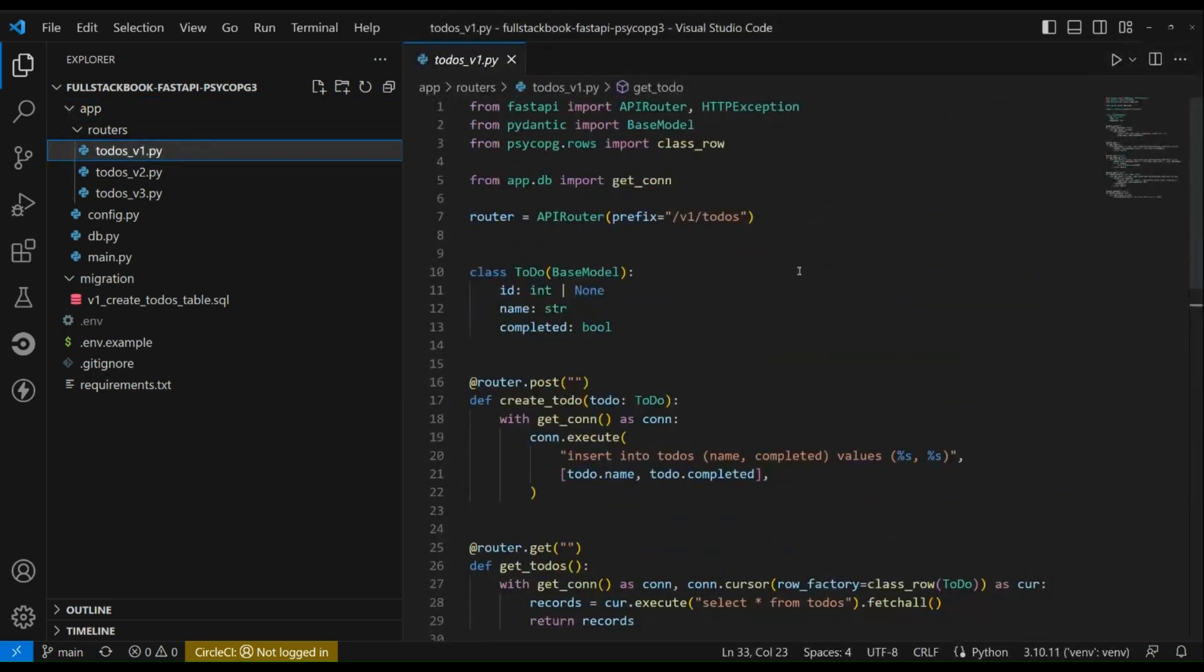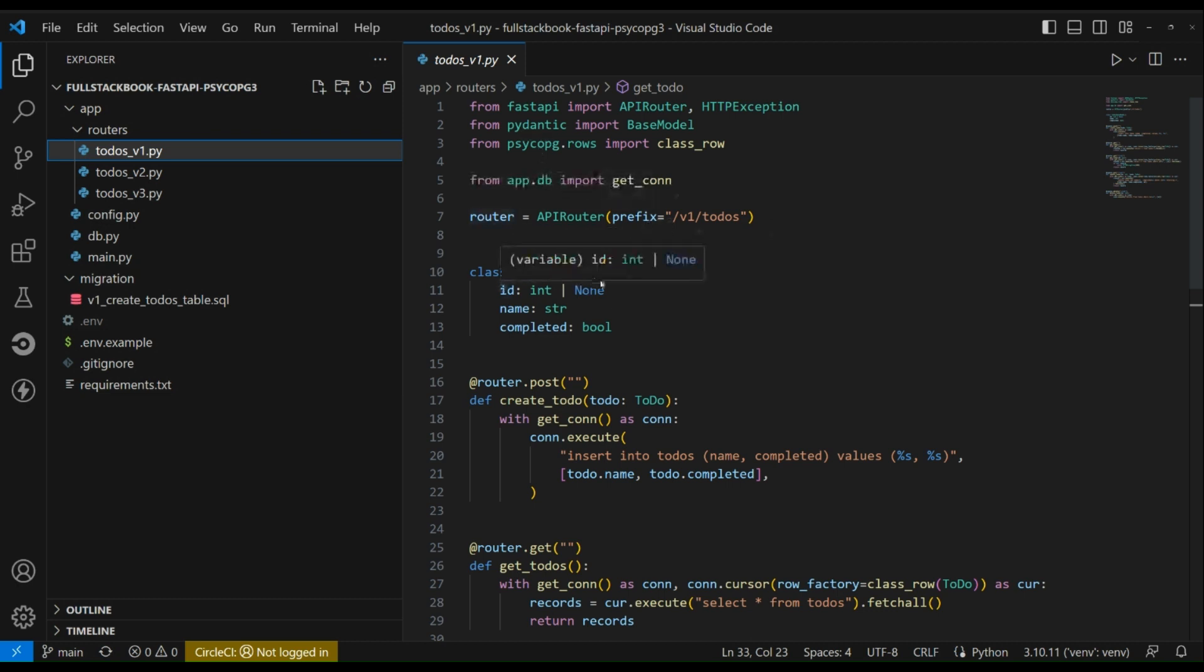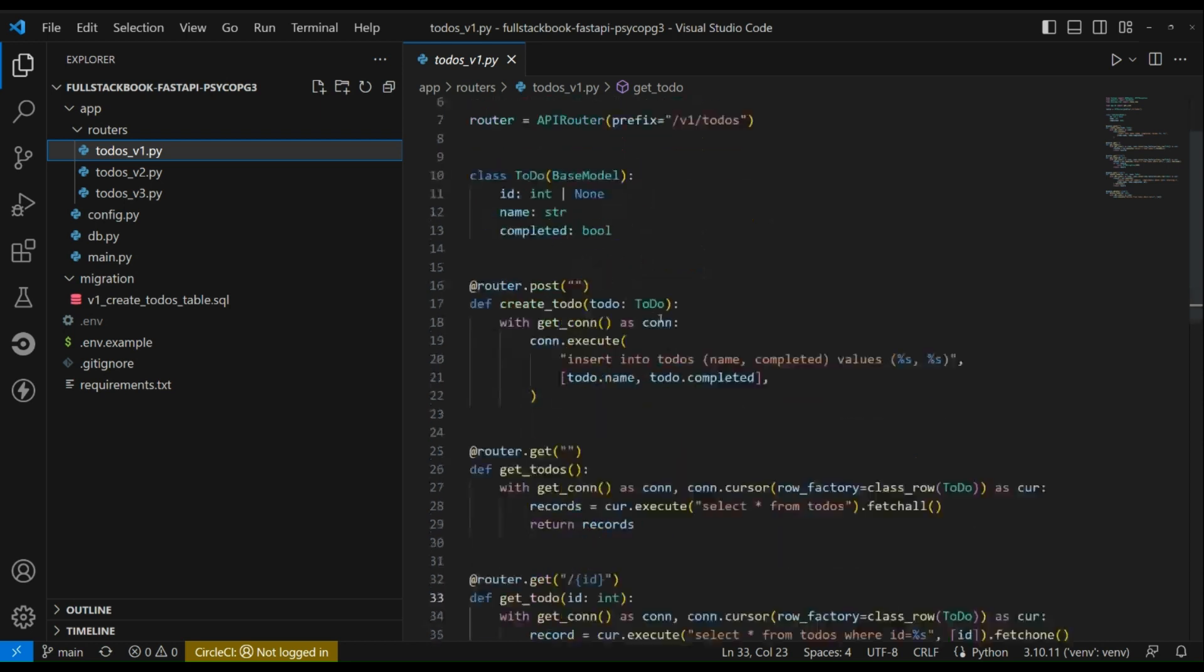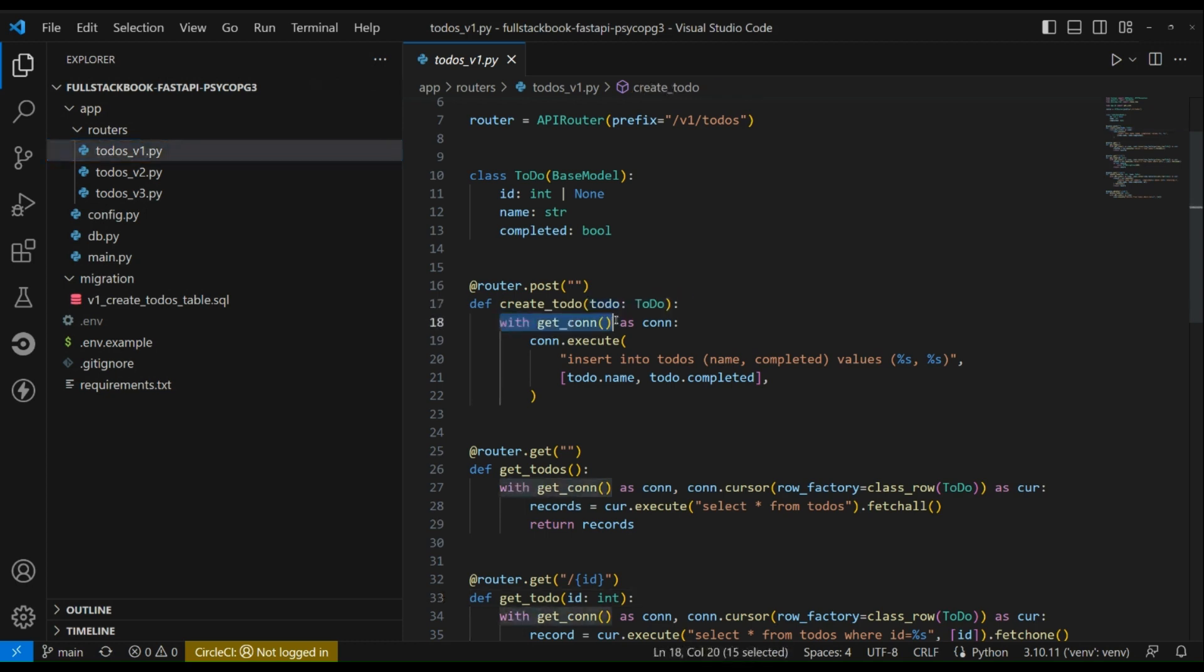I have built three versions of this API and this is the first one, so you can see that we have our router initialized here. This is our todo model, and we have a post request here to create the todo. You can see that we are creating a connection here and then we are executing a SQL query with that connection.